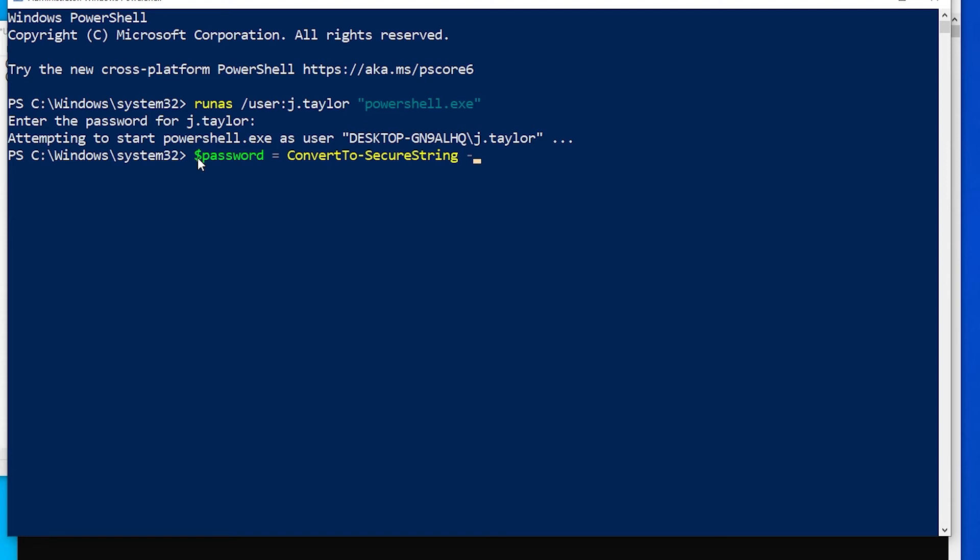If we do password equals convert to secure string, and we do Lexington 1776 exclamation mark, and we do as plain text, then if we do force and hit enter, that will create a variable with his password.